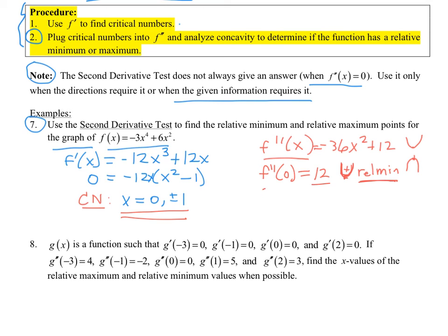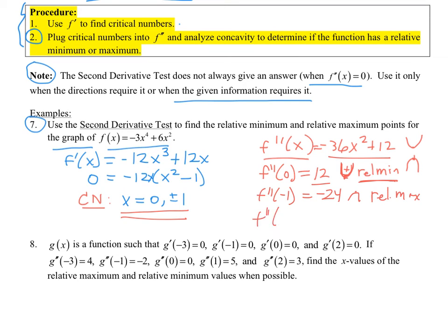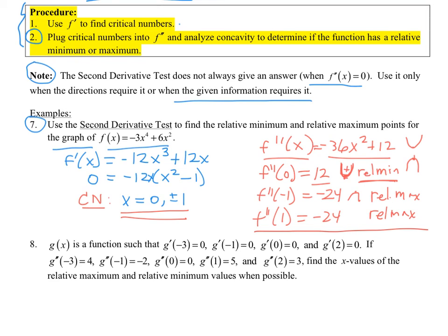Plugging in zero into f double prime gives 12 — that's positive, so I'm concave up, meaning it's a relative minimum. Plugging in negative one gives negative 24 — that's negative, so I'm concave down, meaning it's a relative maximum. Plugging in one also gives negative 24 — also a relative maximum. Positive means relative min — smiley face. Negative means relative max — frowny face. Justify by noting that f double prime is negative and we obtained a critical number from f prime, confirming a relative max.